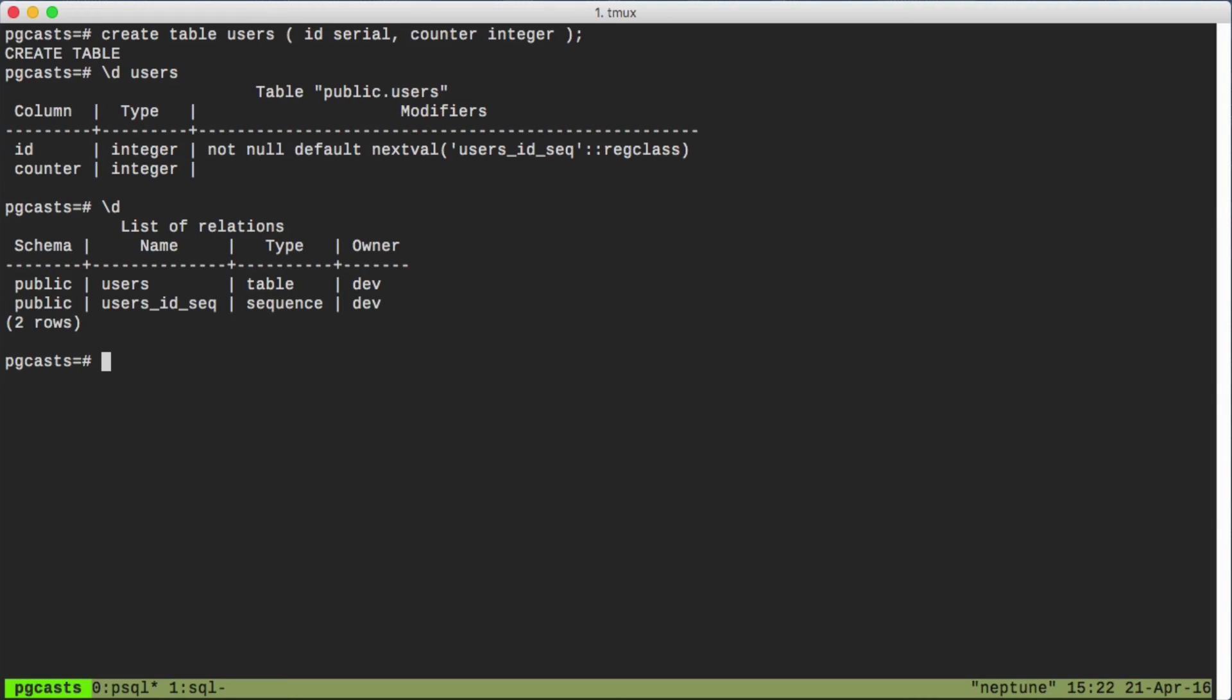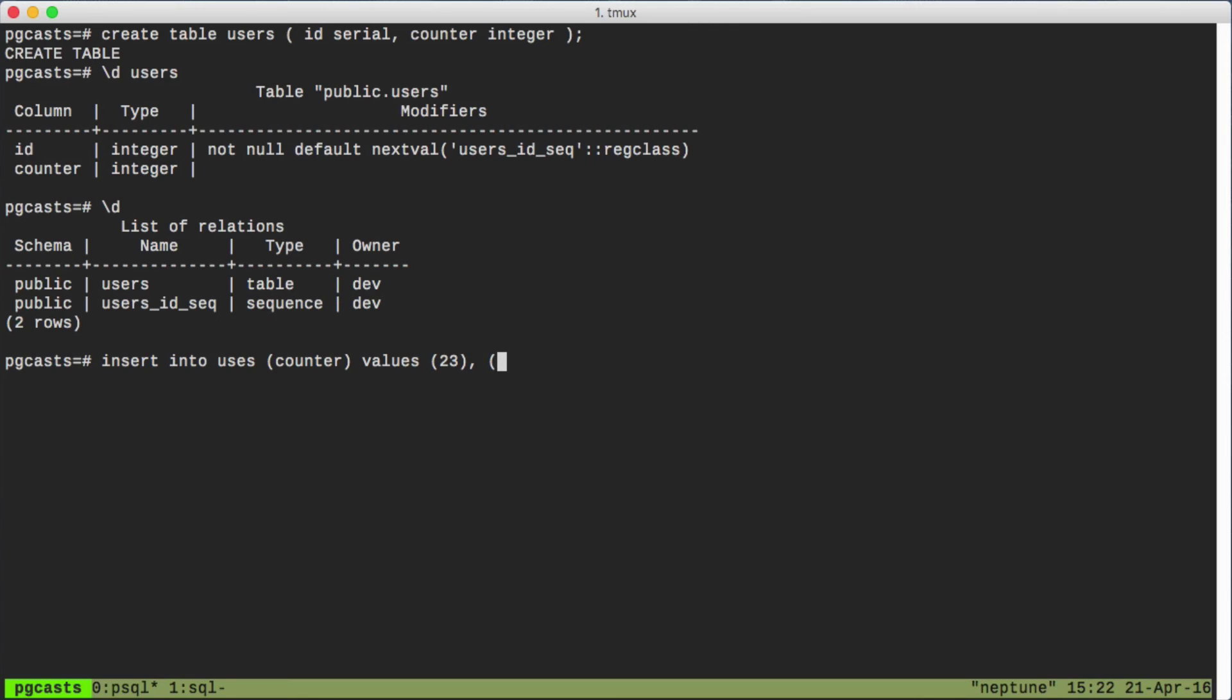If we do a couple inserts into the table, we can see the effects of nextval being called on this sequence. We'll just insert values for the counter and let the default value take effect for the ID column.